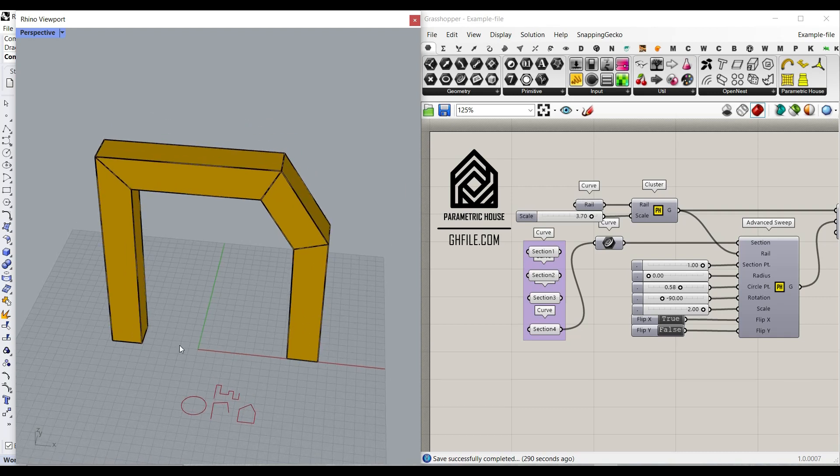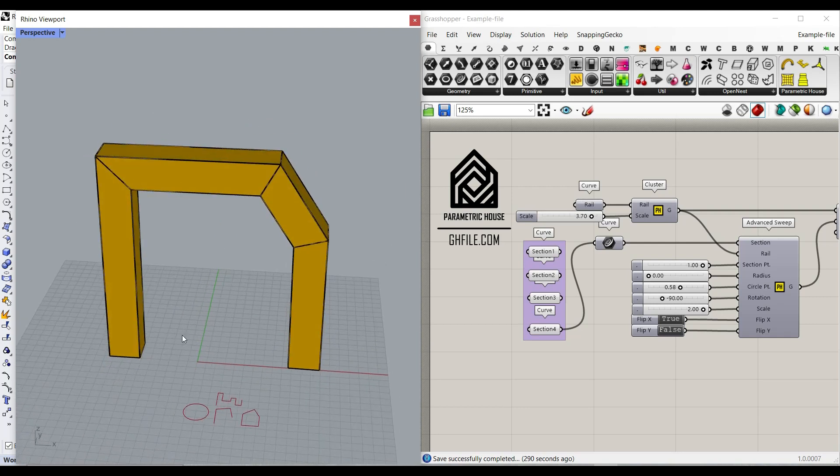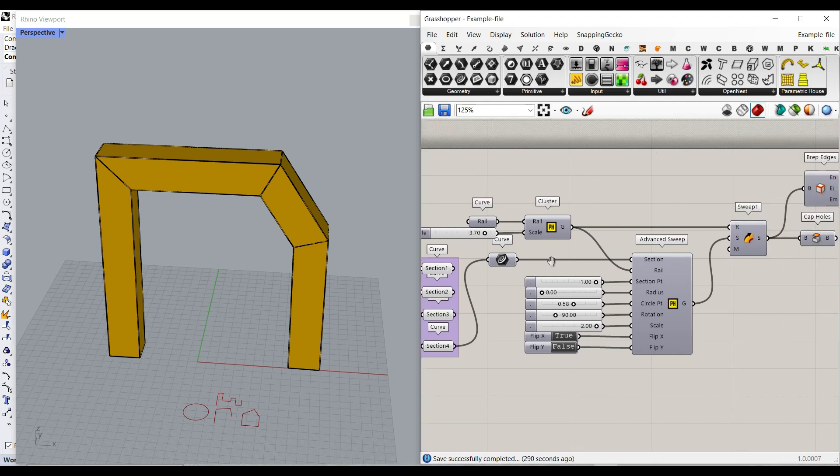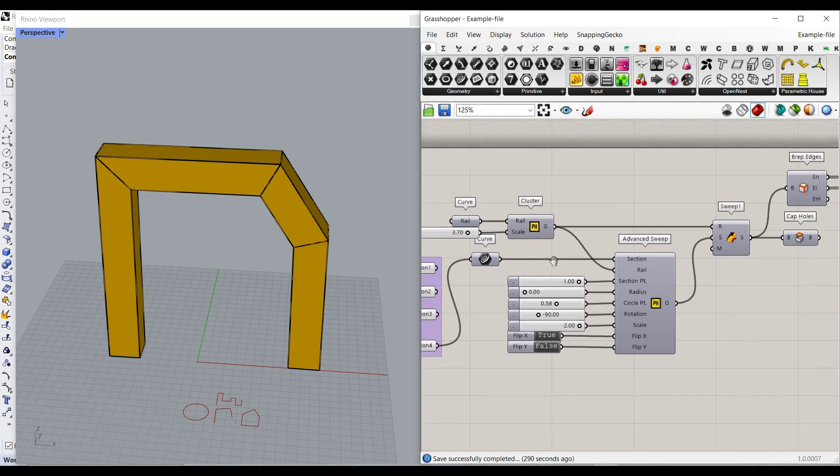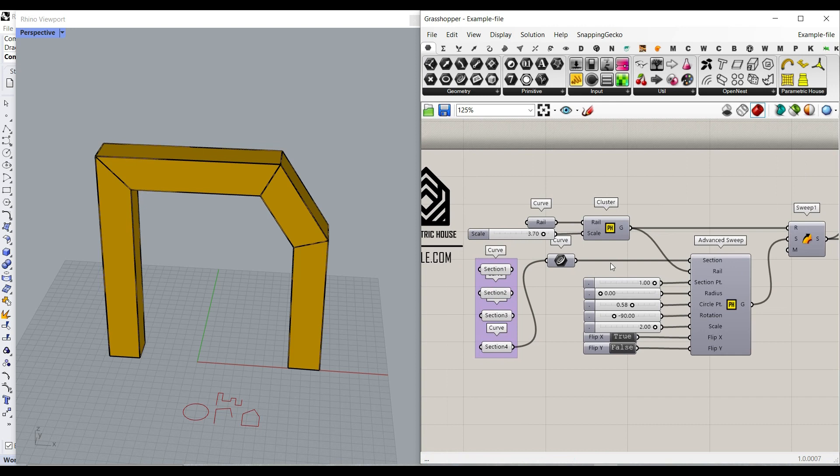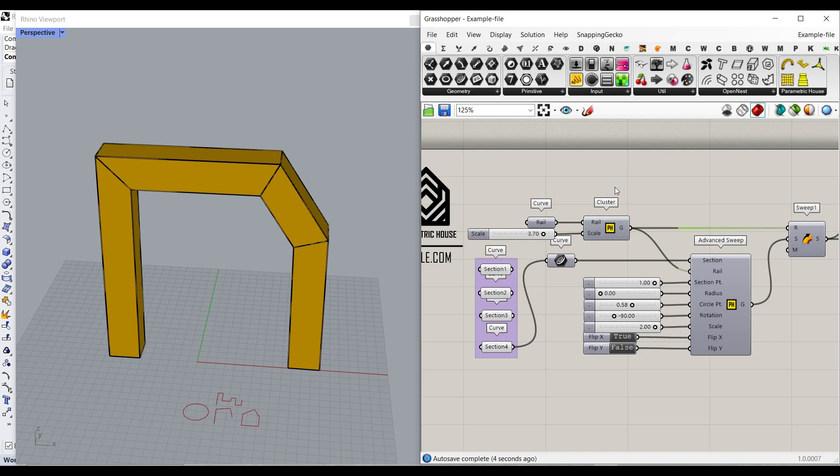Hi, welcome to Parametric House. In this Grasshopper short tutorial I want to show you how you can use this advanced sweep cluster I have developed in Grasshopper and I'm also going to explain the algorithm how it's going to work.